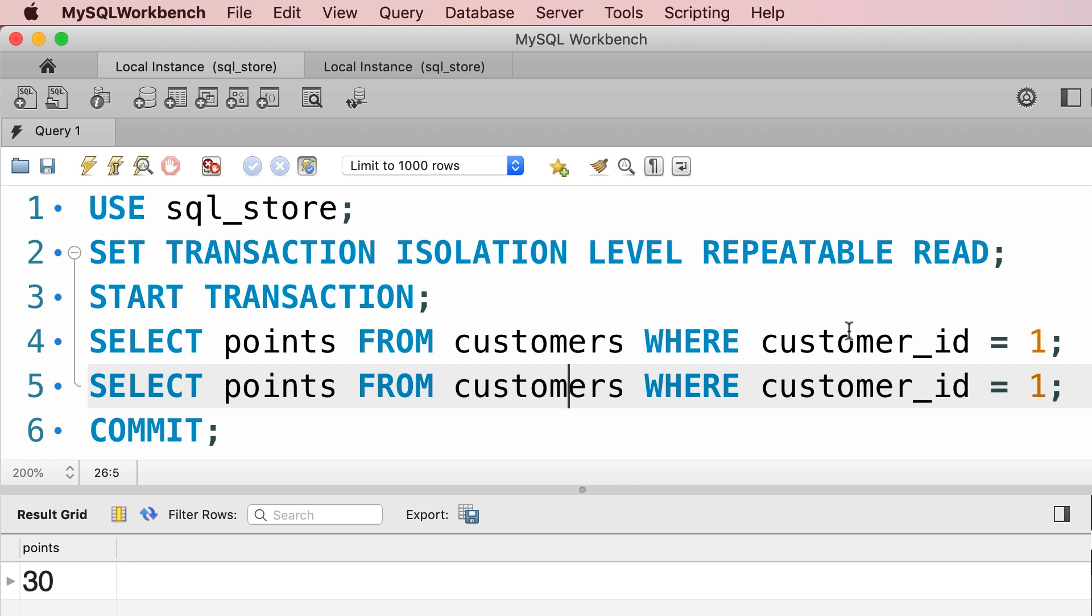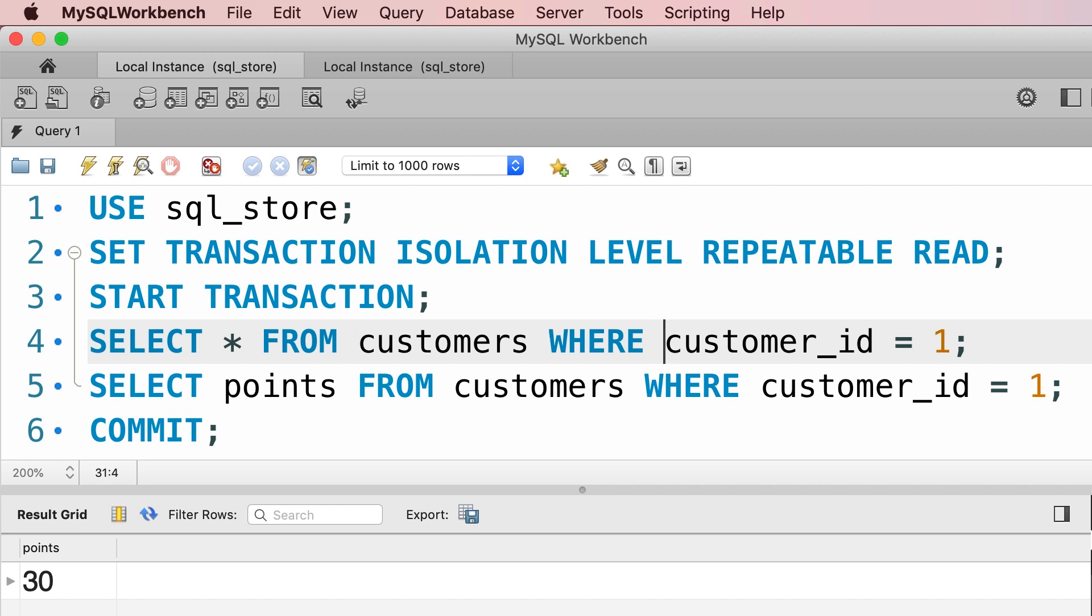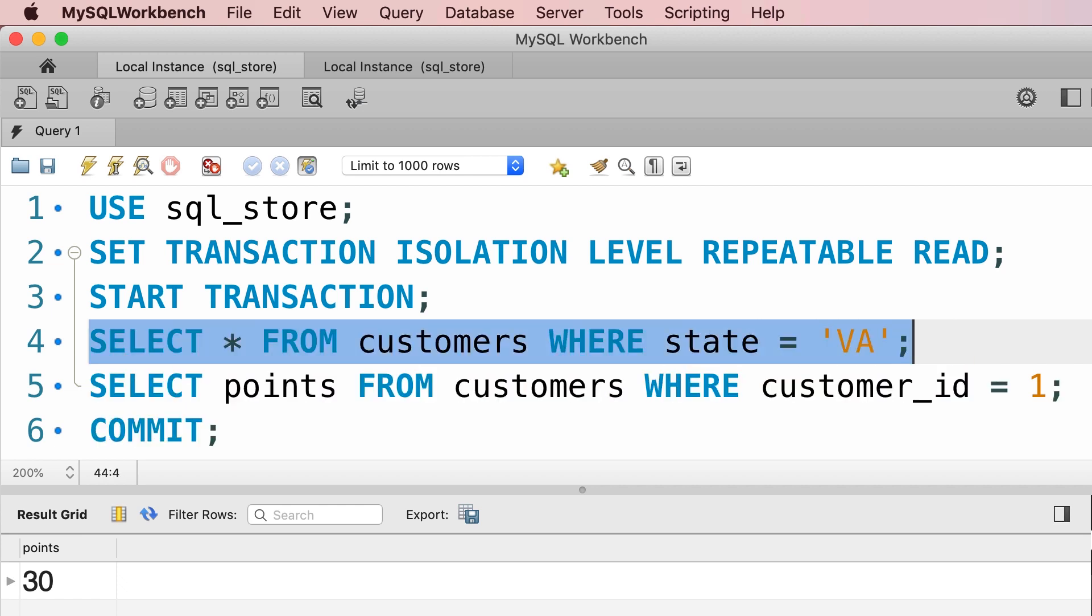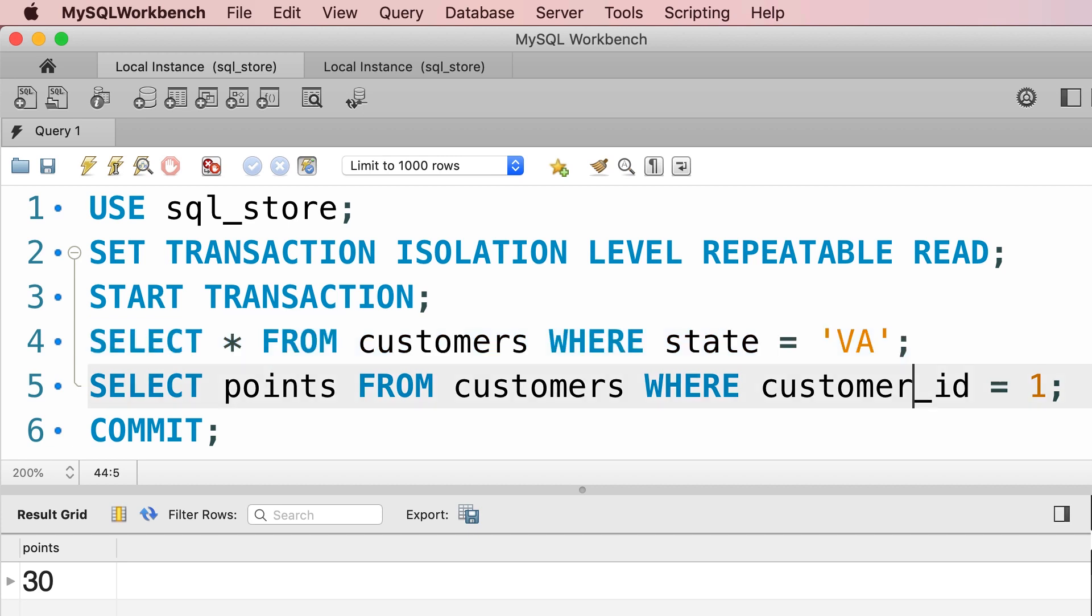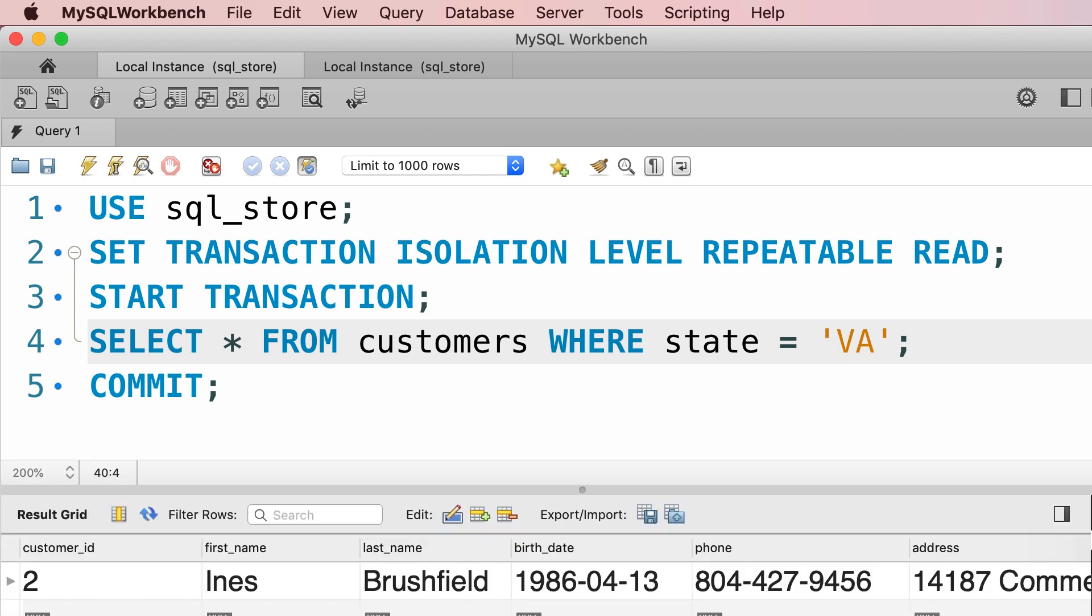So let's change our query to get the customers located in Virginia. Perhaps you want to give these customers a special discount. So we're going to select everything from the customers table where state equals Virginia. Now we don't really need to repeat this query, so let's delete line five. So if we execute line four, we see customer number two as the only customer who is located in Virginia.